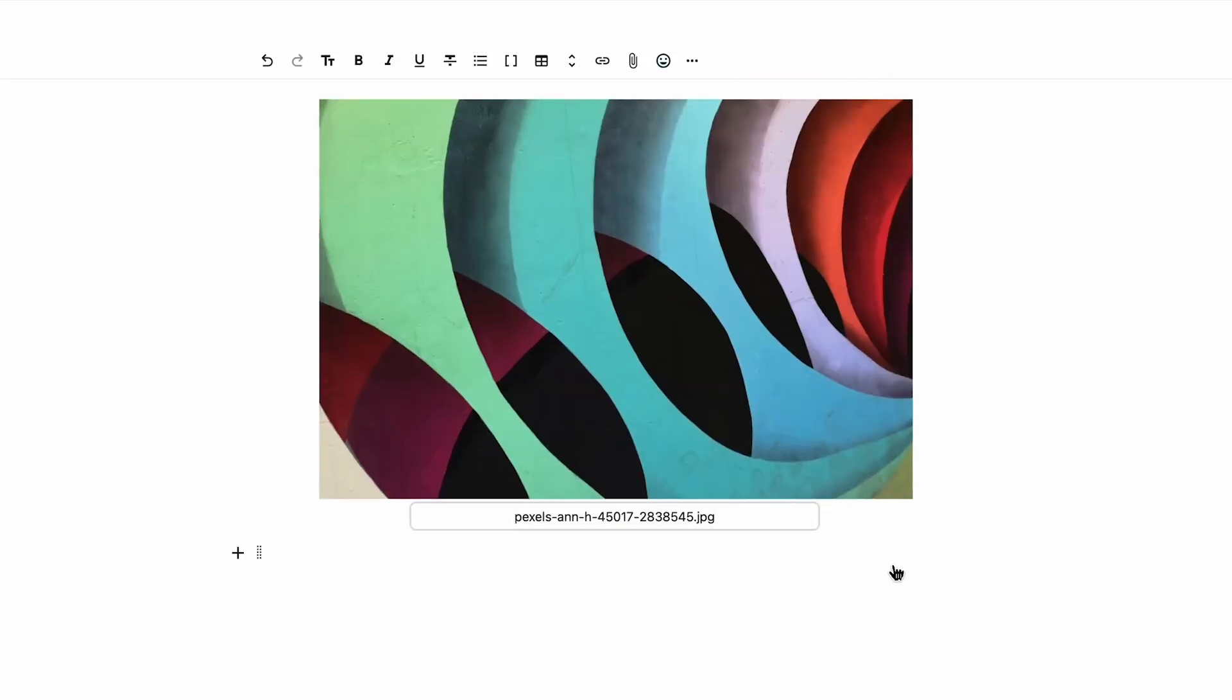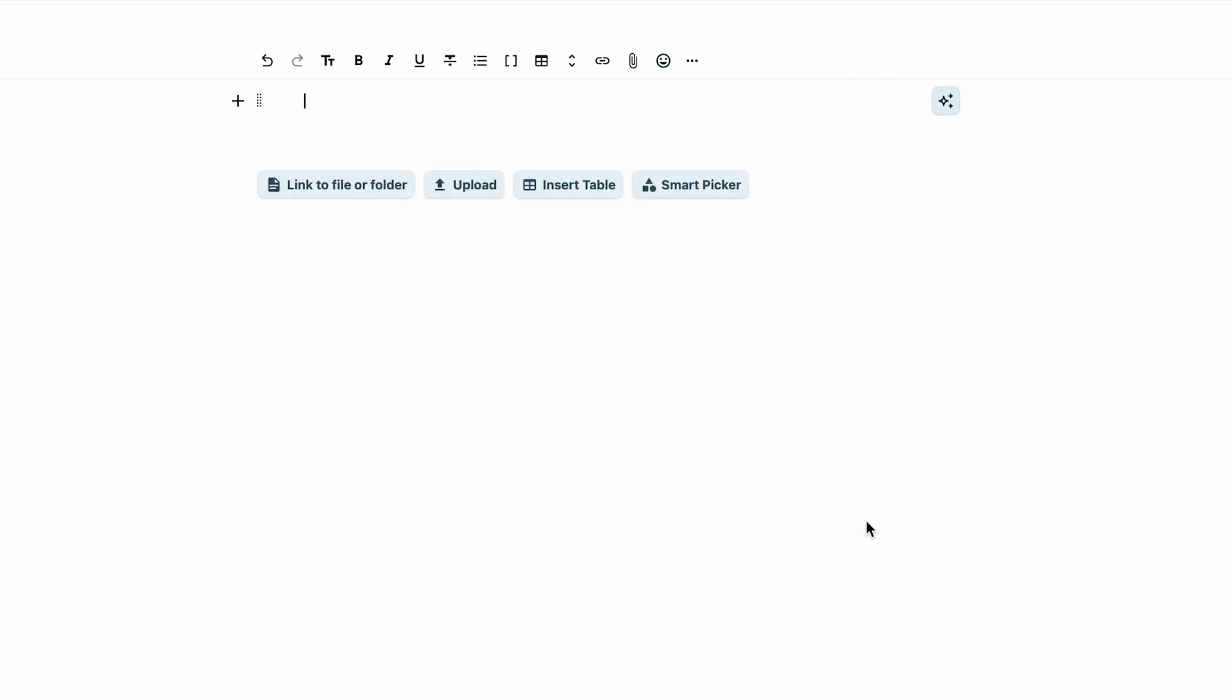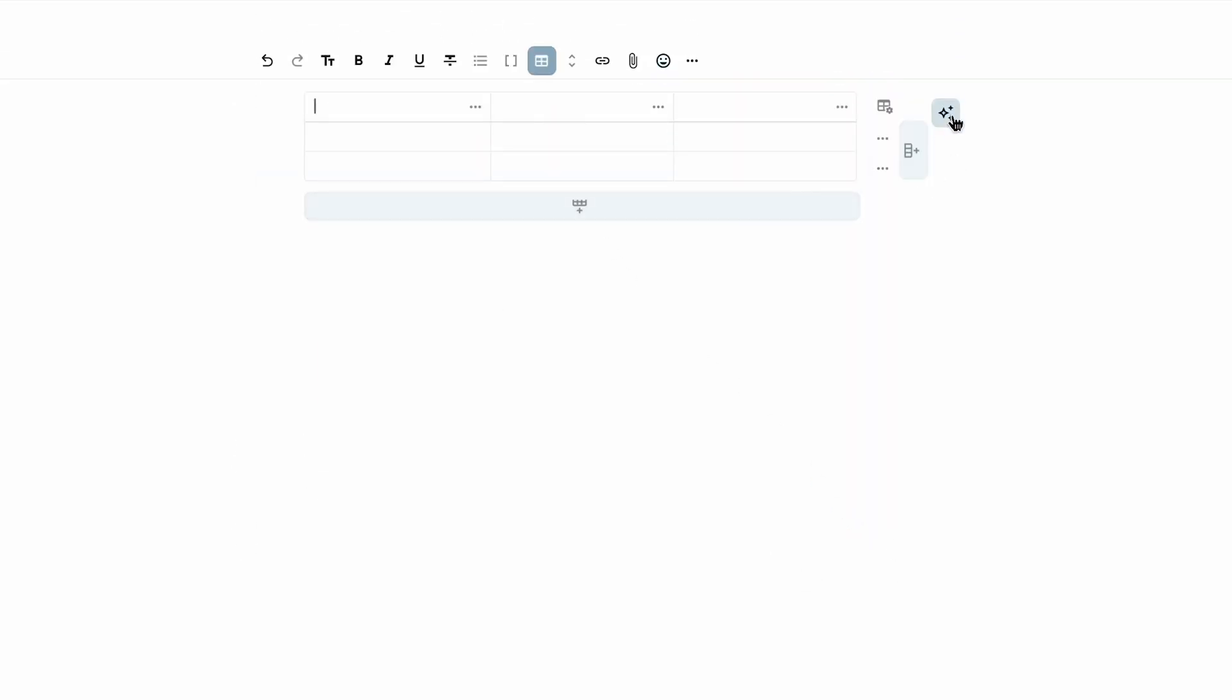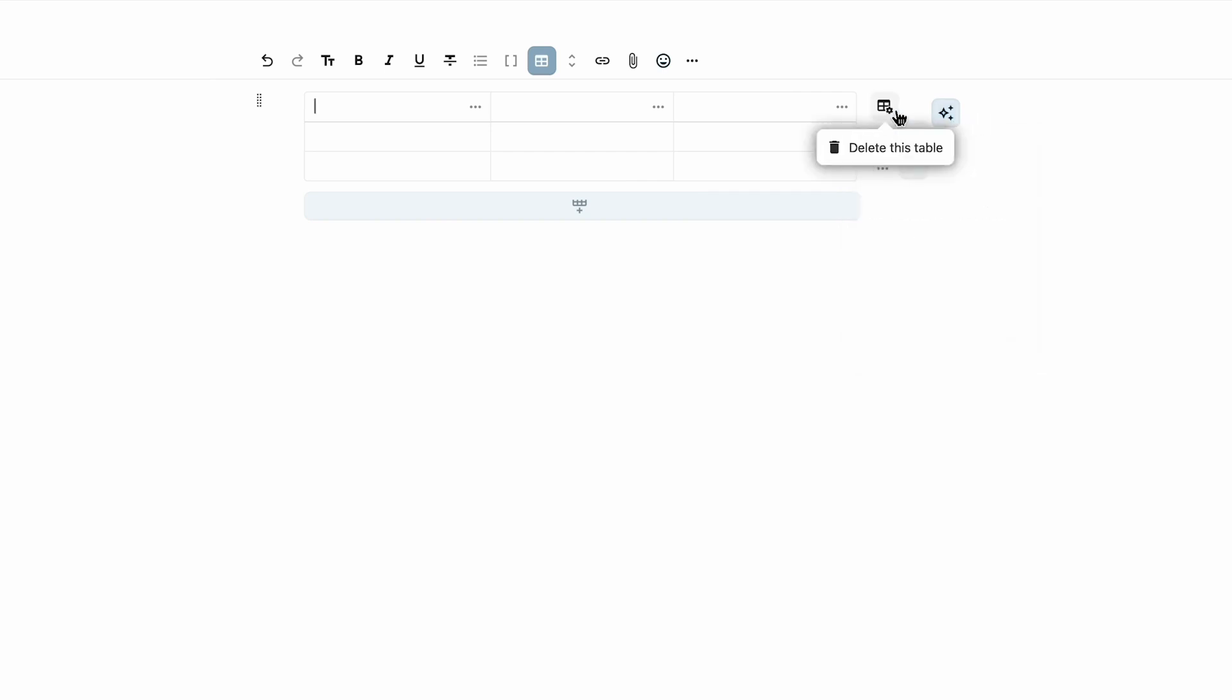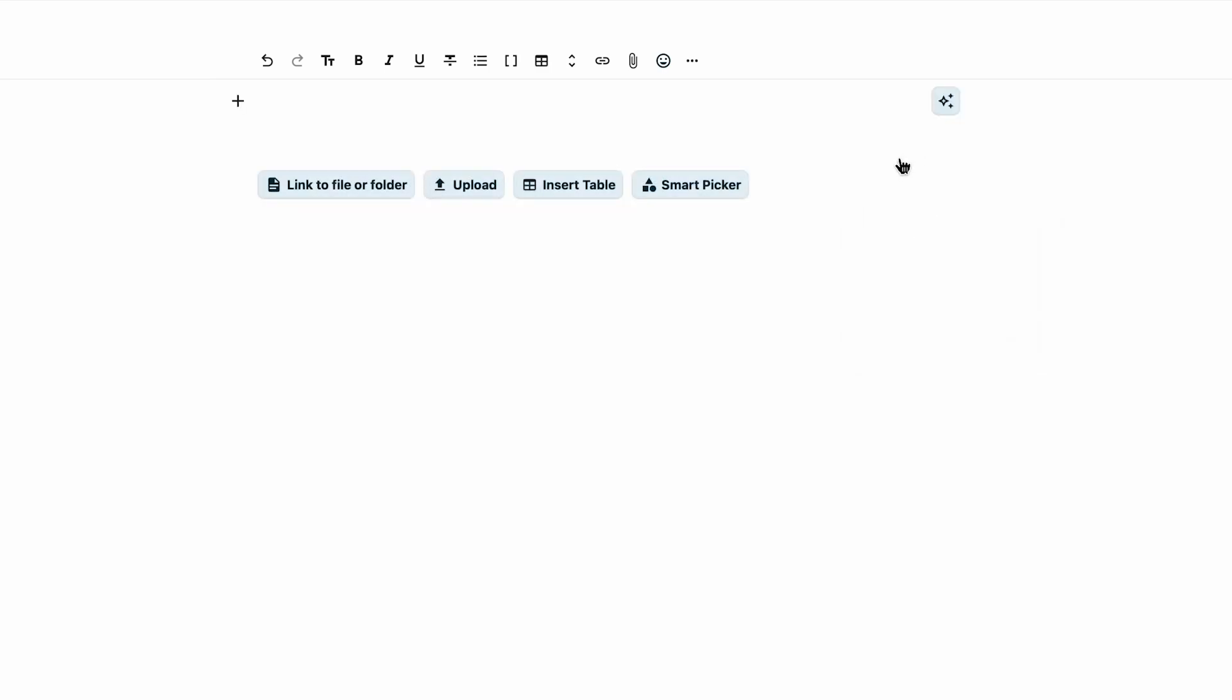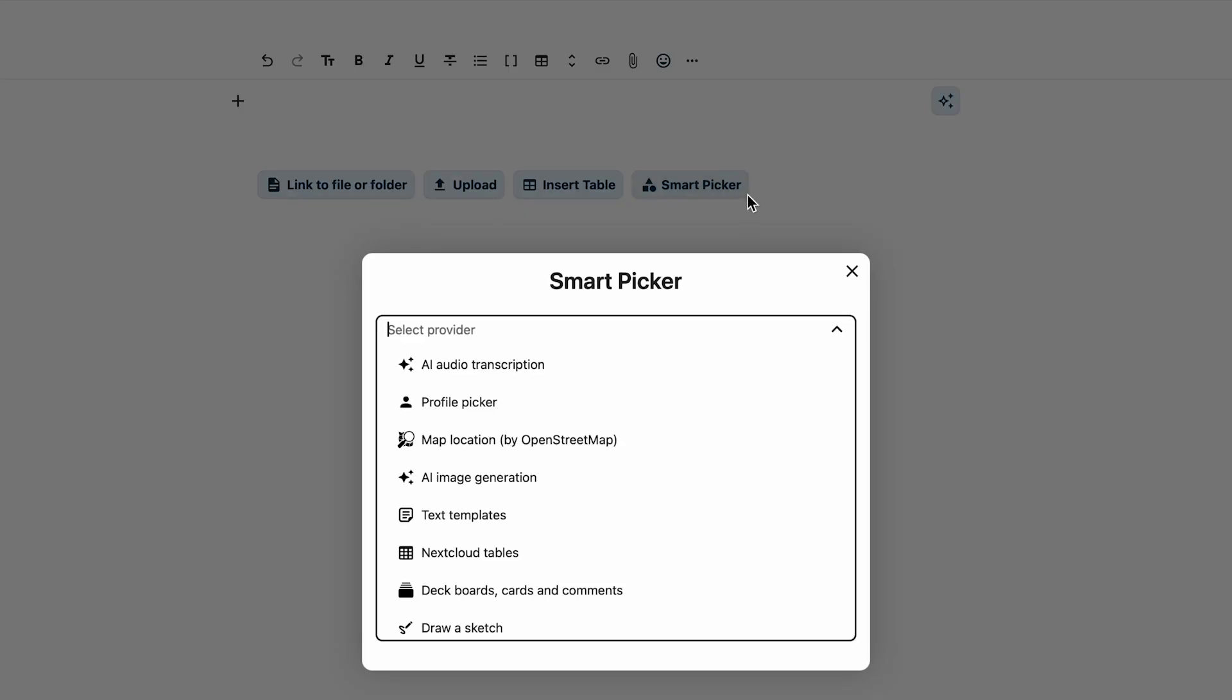You can link a file, upload a file like an image, or insert a table. And really cool, there's also the SmartPicker.